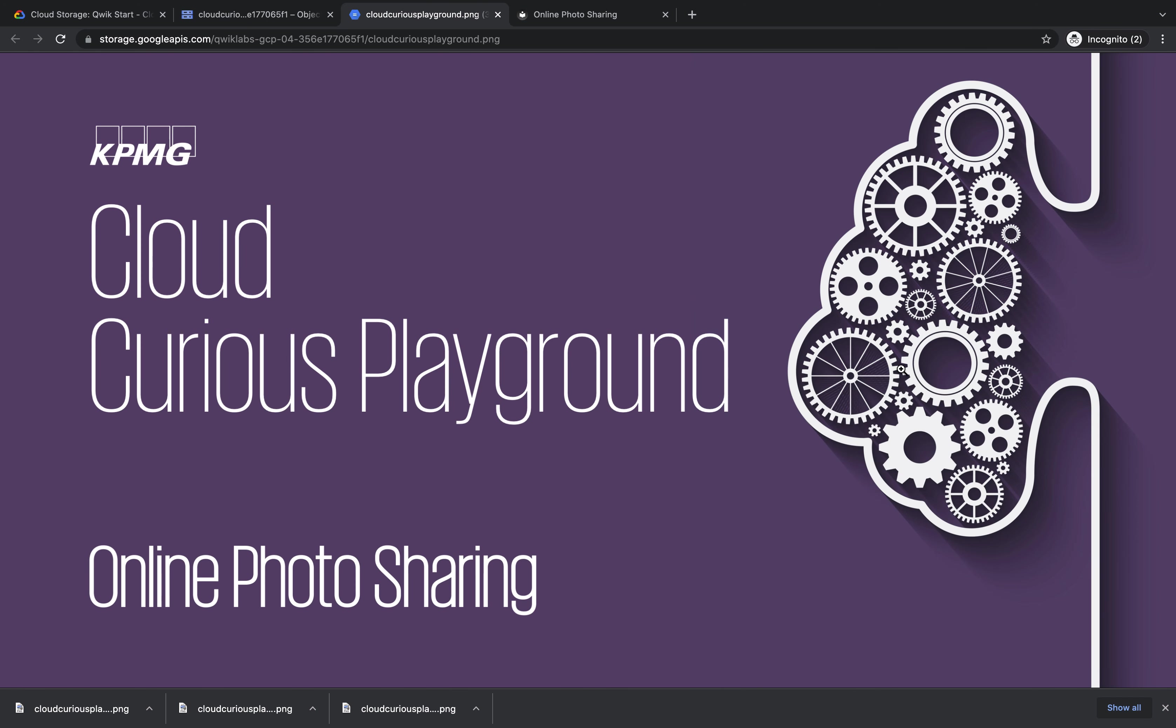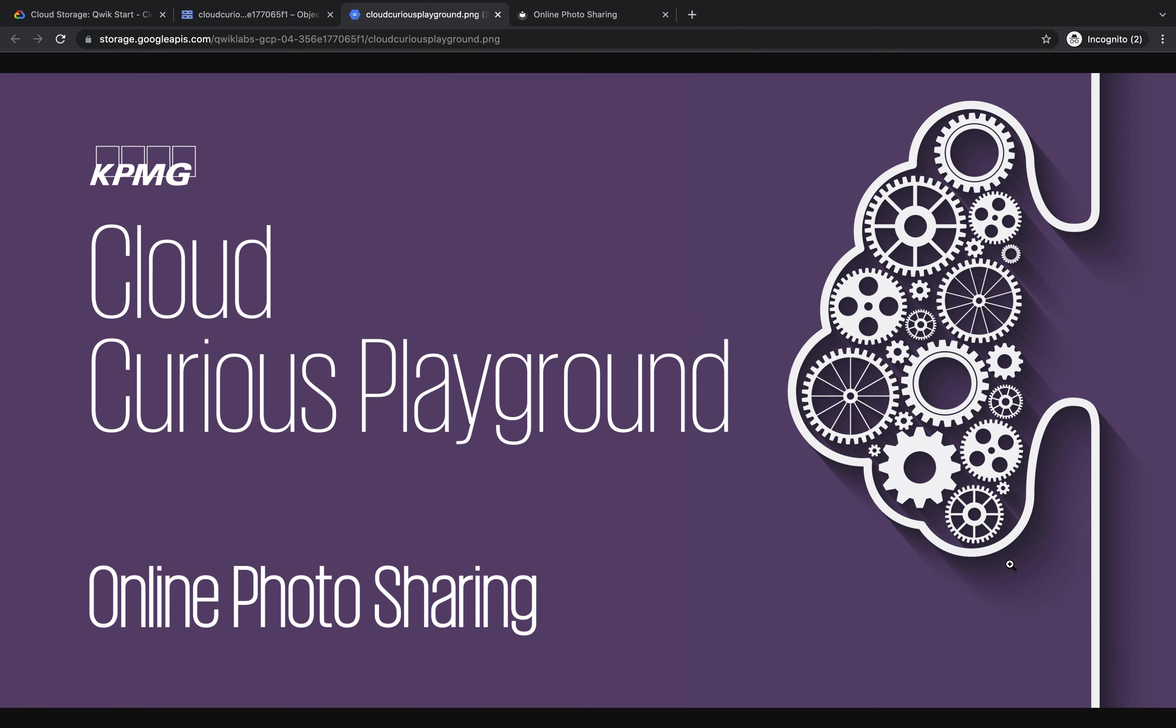You can see here is our image. So this link you could share with your friends and family and they will all get the same thing. So we've now created an online photo sharing platform.